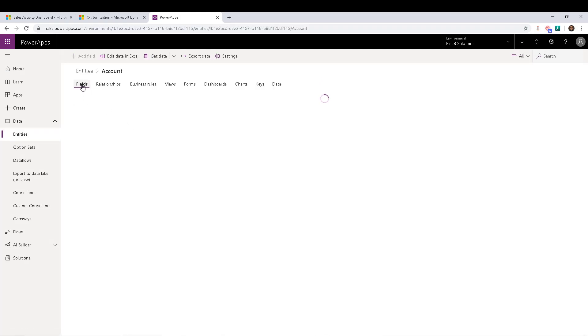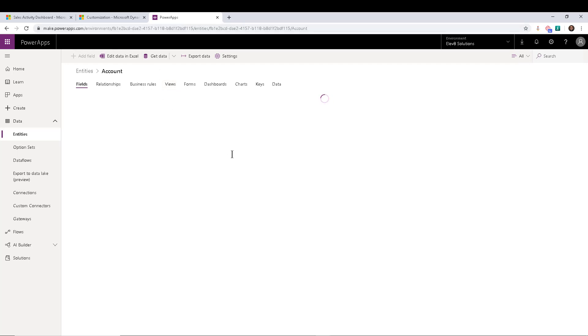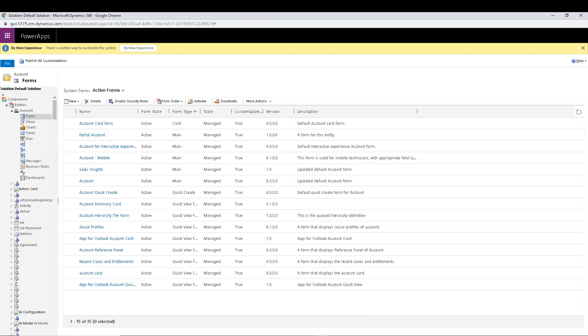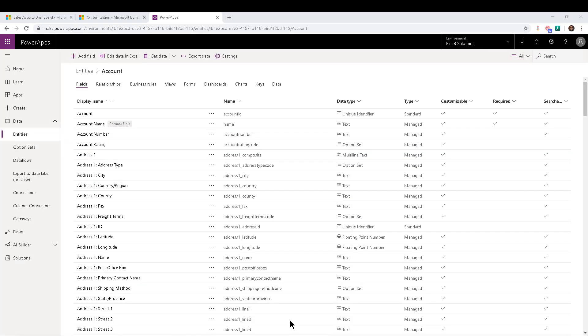So if I go to accounts, there you go, fields, relationships, business rules, views, kind of the same thing you saw on the other solution that I was playing with earlier. So let me open that up. Forms, views, charts, and fields, same stuff. So if I go back again, forms, views, charts, and fields. So all of them are kind of spread a little bit differently, but it's pretty much the same thing.